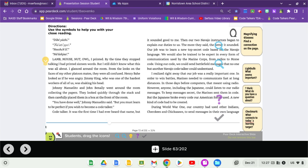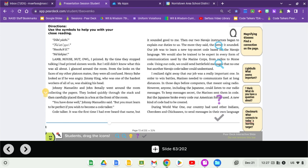By the time I stopped talking, I had printed 16 words, but I still didn't know what this was all about. I glanced around the room. From the looks on the faces of my other platoon mates, they were all confused. Johnny Manolito and John Benally went around the room collecting the papers. They looked quickly through the stack and then carefully placed them in a box at the front of the room. You have done well, Johnny Manolito said, but you must learn to be perfect if you wish to become a code talker. Code talker. It was the first time I'd ever heard that name, but it sounded good to me.